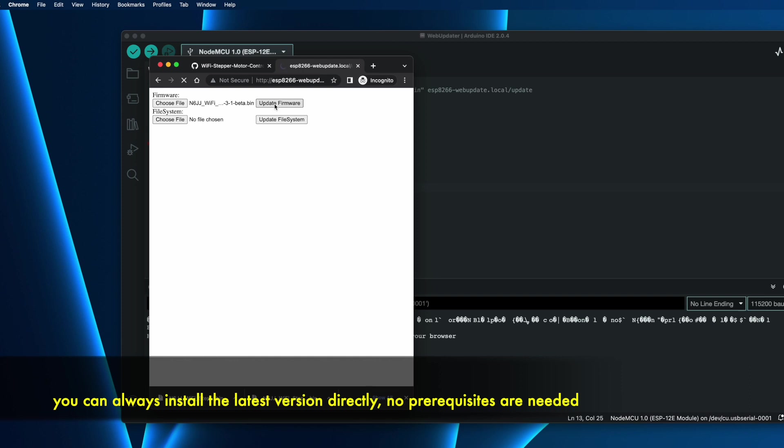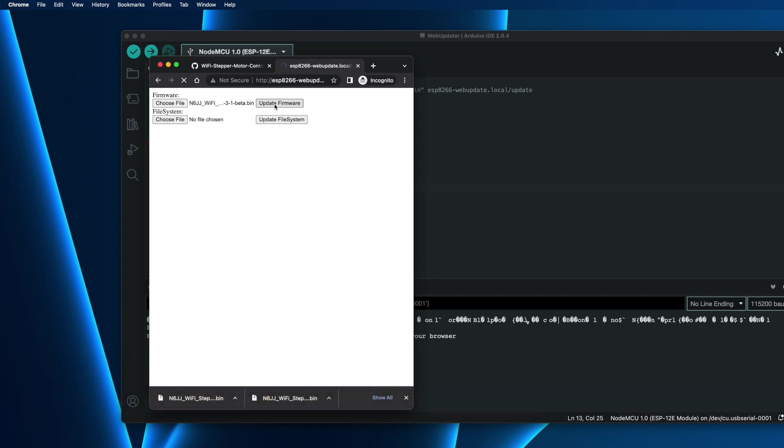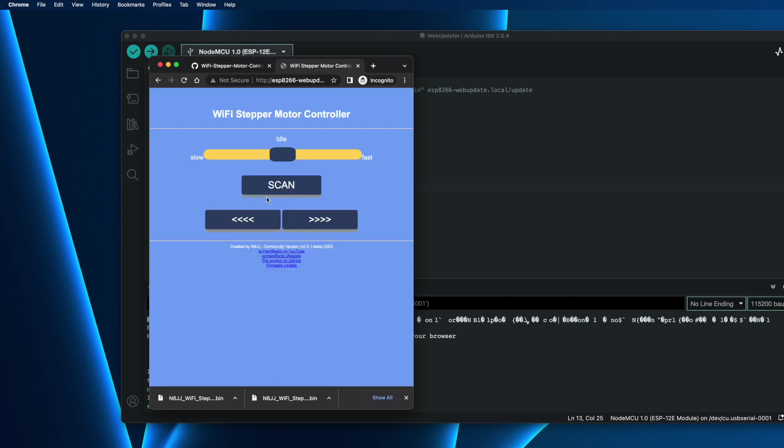That's now uploading the software to the controller, and that's it. Update success. Now it's rebooting. And that's it. The application now uploaded, and we can check here. You can see that this is the version that we uploaded, 0.3.1.